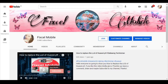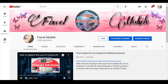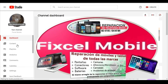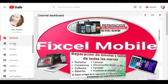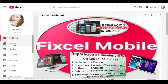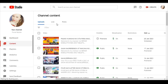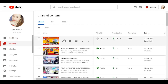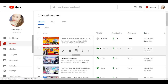Hello everyone, we are here in our YouTube channel. First, we have to go to YouTube Studio, then go to Content, select our video, then Visibility, and set it to Premiere.